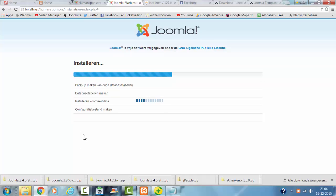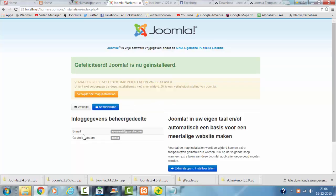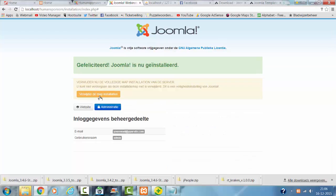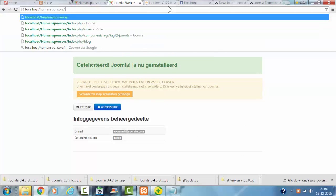This can take a while. So now I'm removing the installation directory. I'm going to view the website.